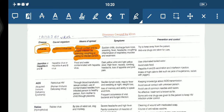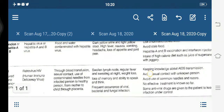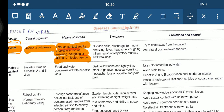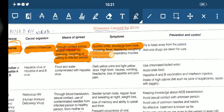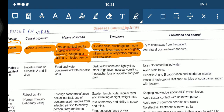The symptoms of influenza are sudden chills, discharge from the nose, sneezing, fever, headache, coughing, inflammation of respiratory mucosa, and weakness. There is a swelling and pain in your respiratory mucosa. Fever and coughing could also be present.